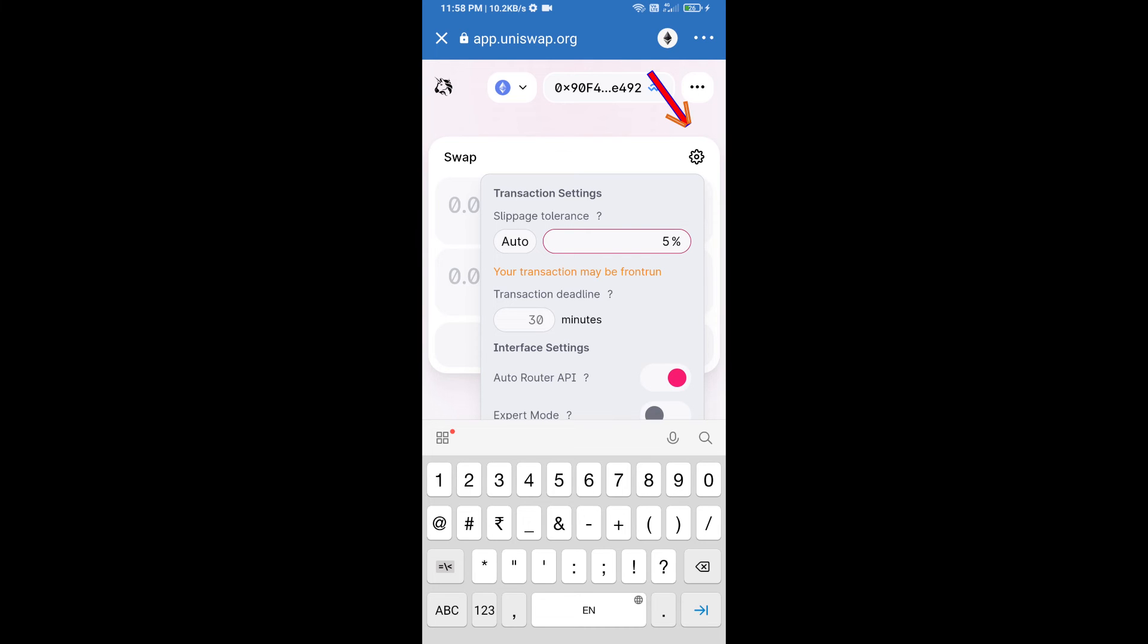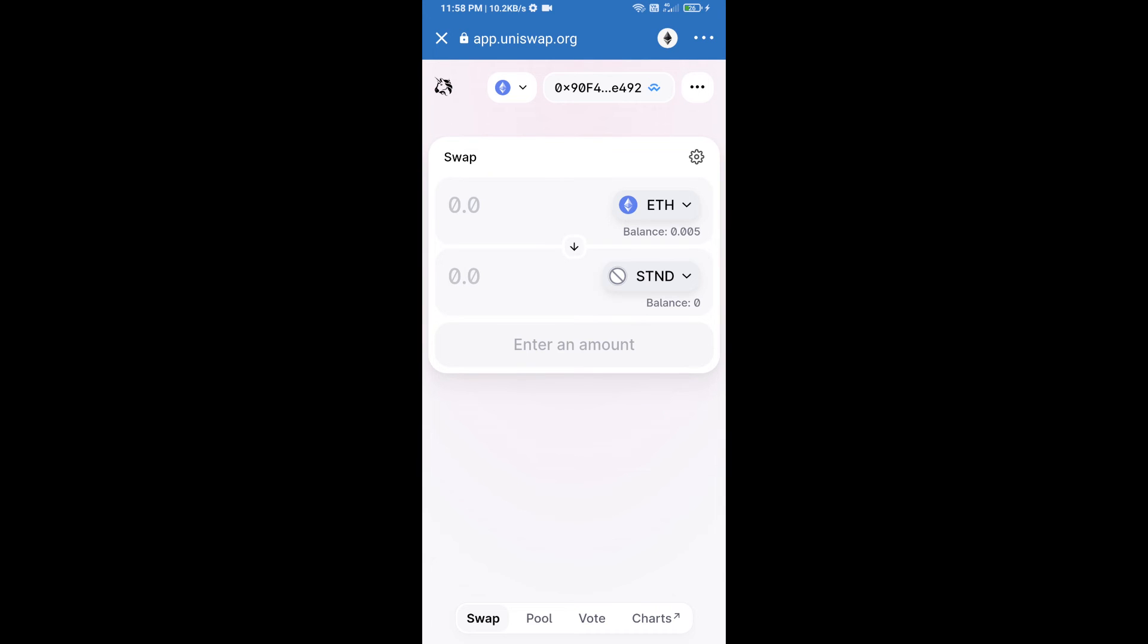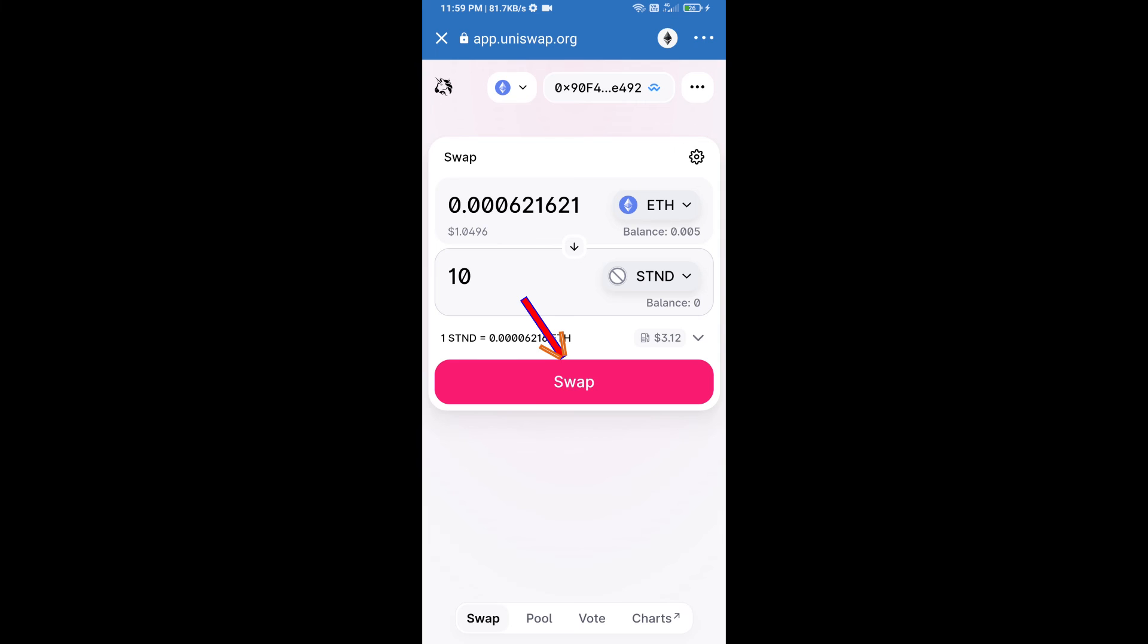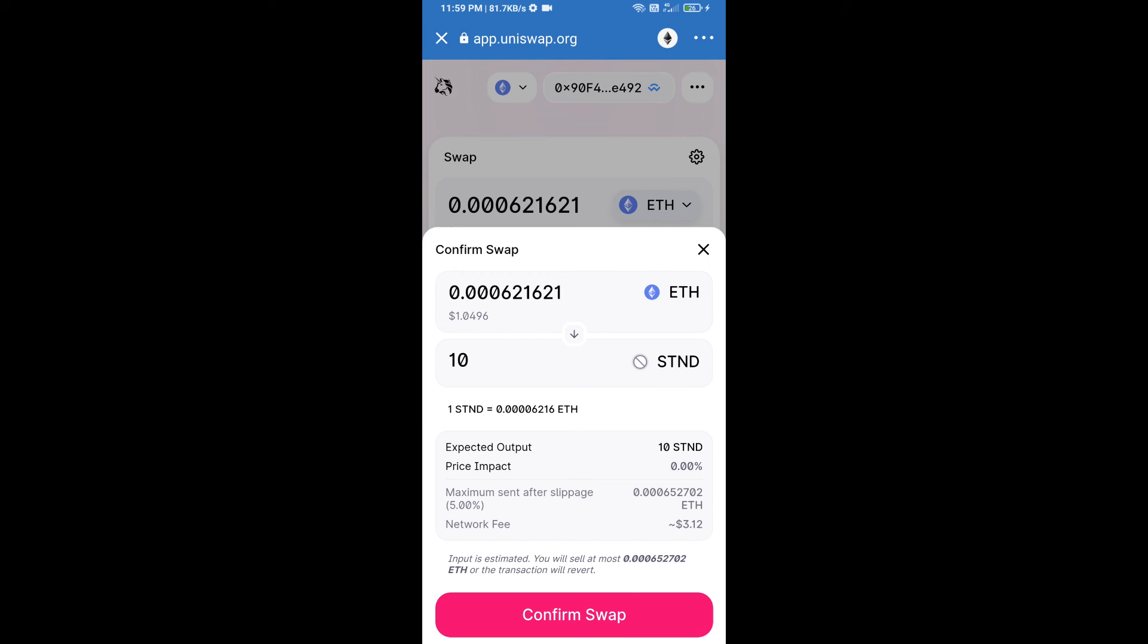After that, we will enter the number of tokens and click on swap. Here we can check detailed information.